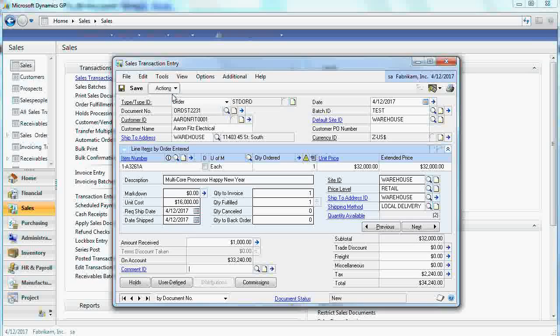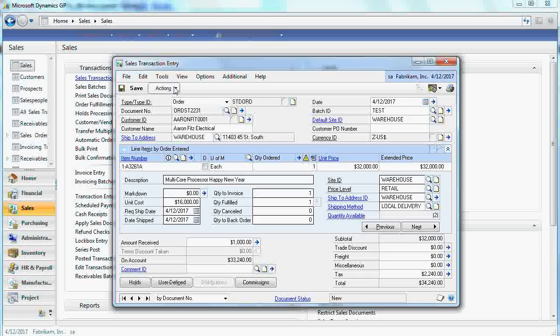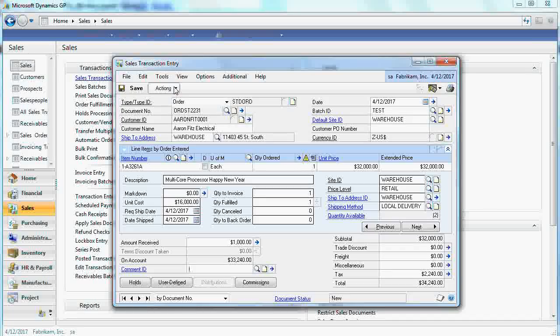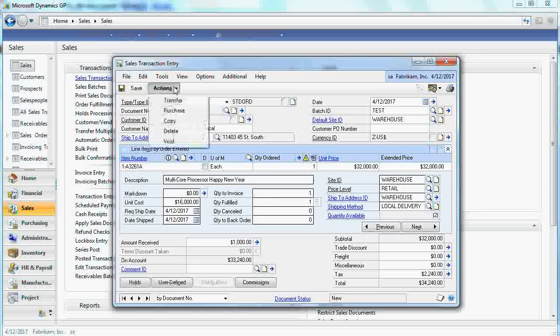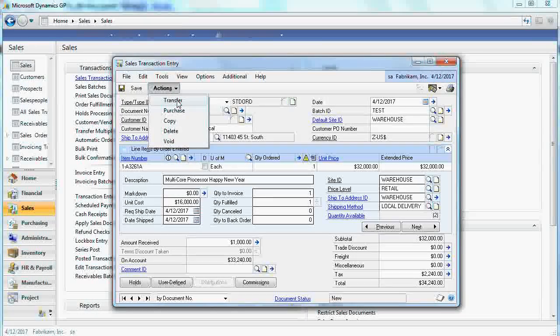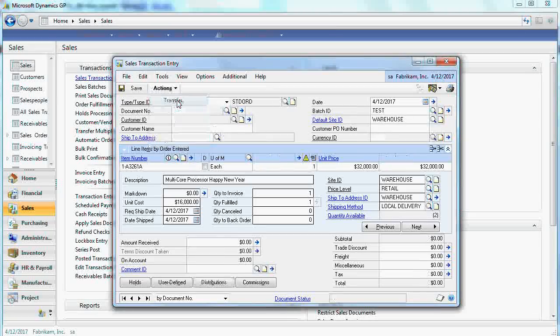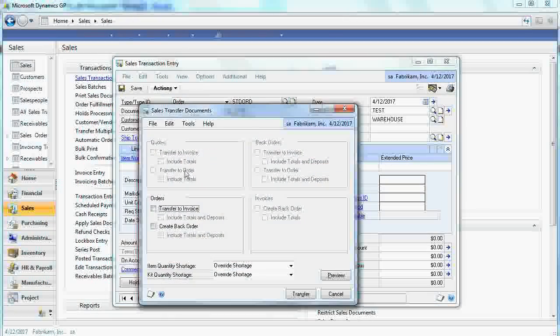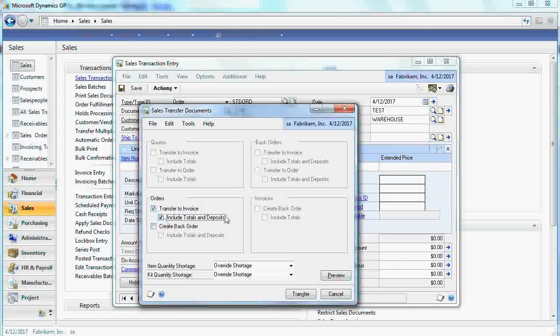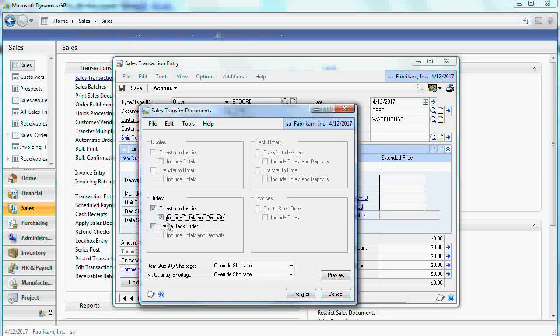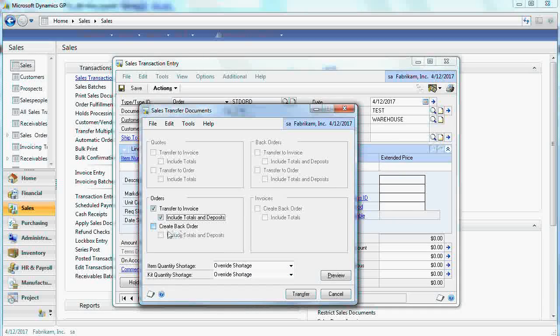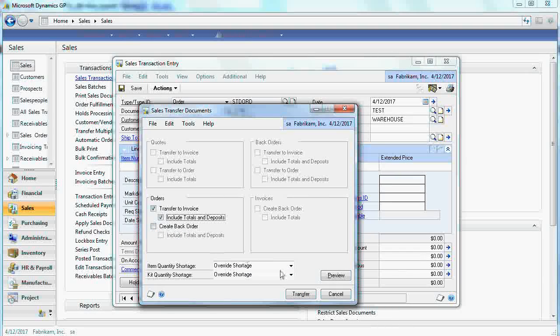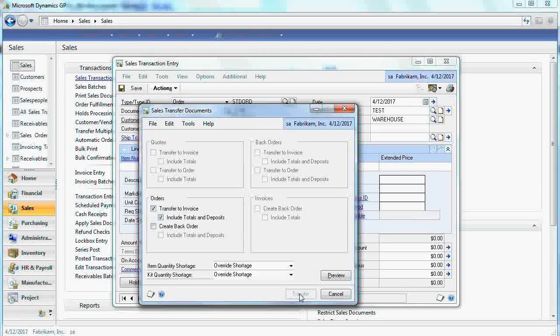As you can see there is a deposit to this order. And now let's assume that product is delivered, customers signed off. And you would like to transfer this to invoice. In order if you're actually not delivering some, you can create back orders. Let's transfer.